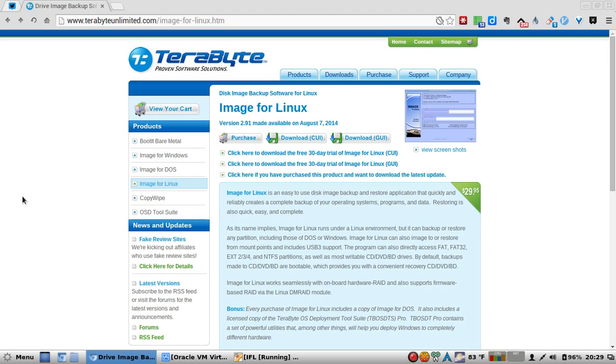Image for Linux is an easy-to-use disk image backup and restore application that quickly and reliably creates a complete backup of your operating systems, programs, and data. Restoring is also quick, easy, and complete.